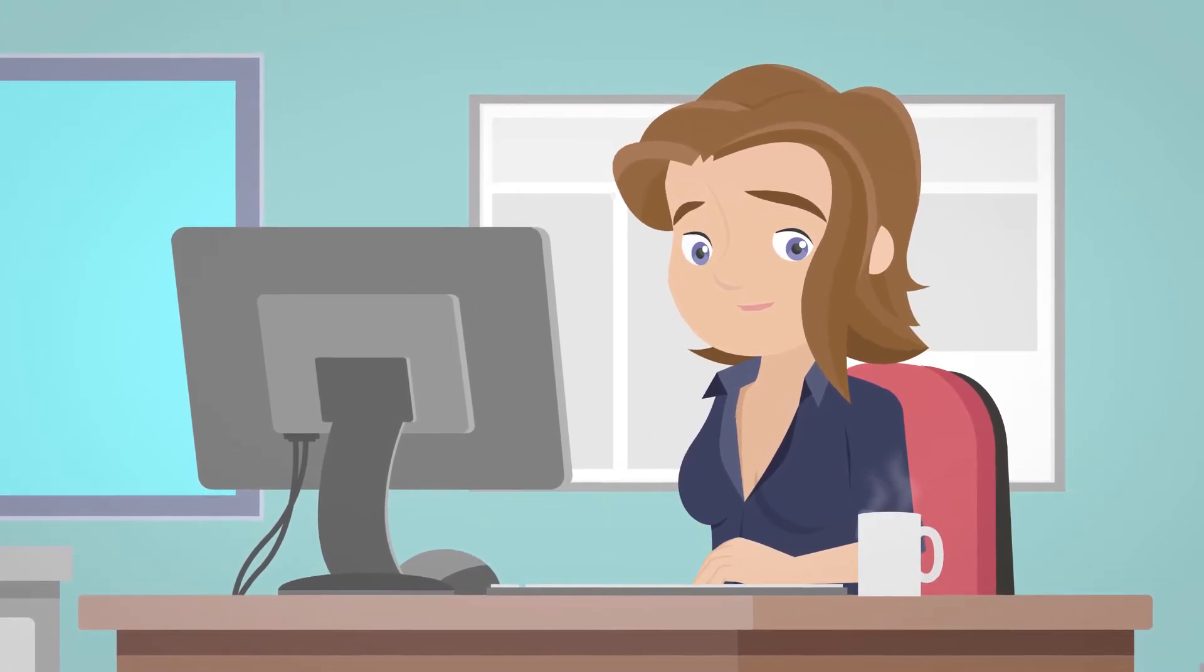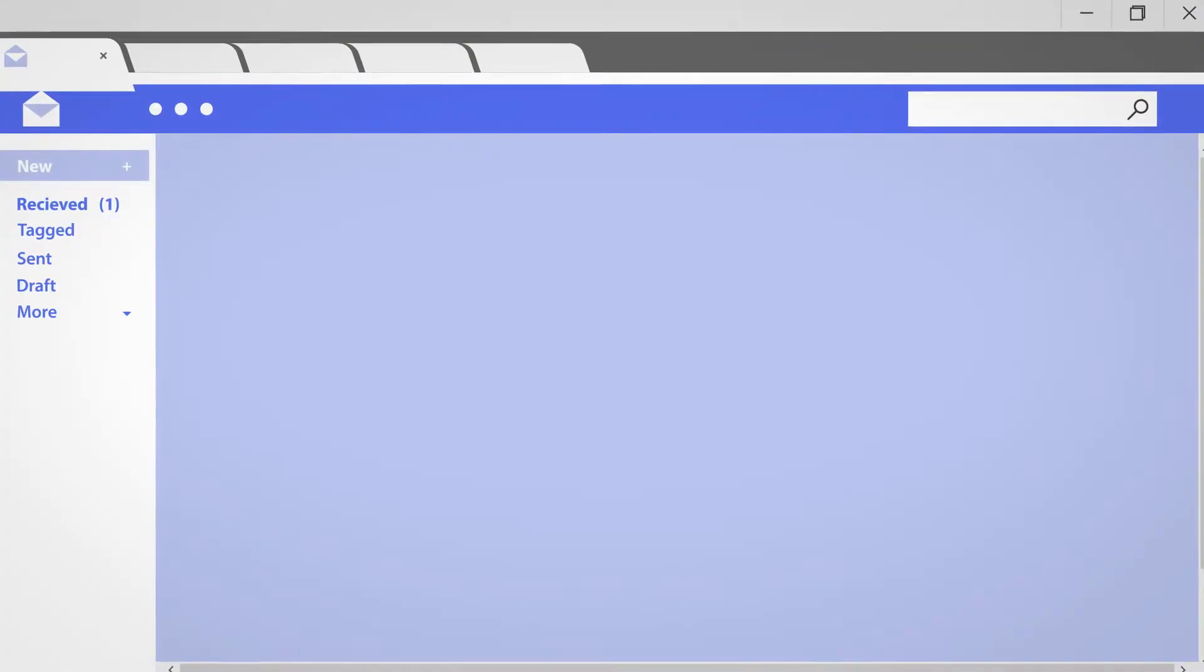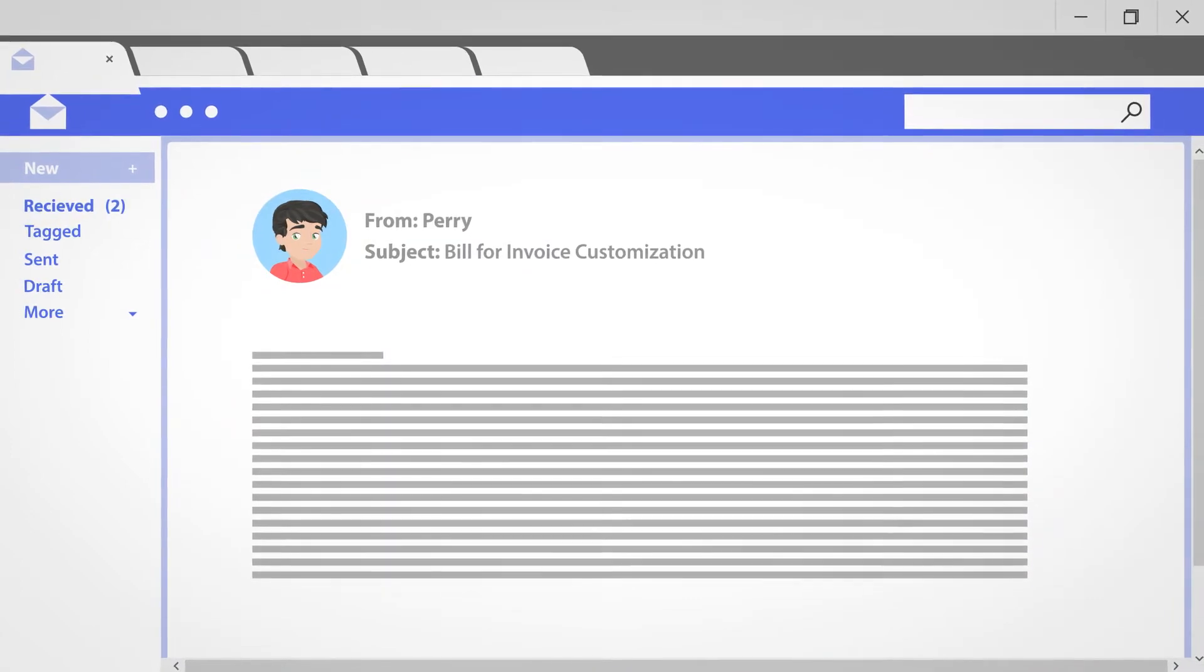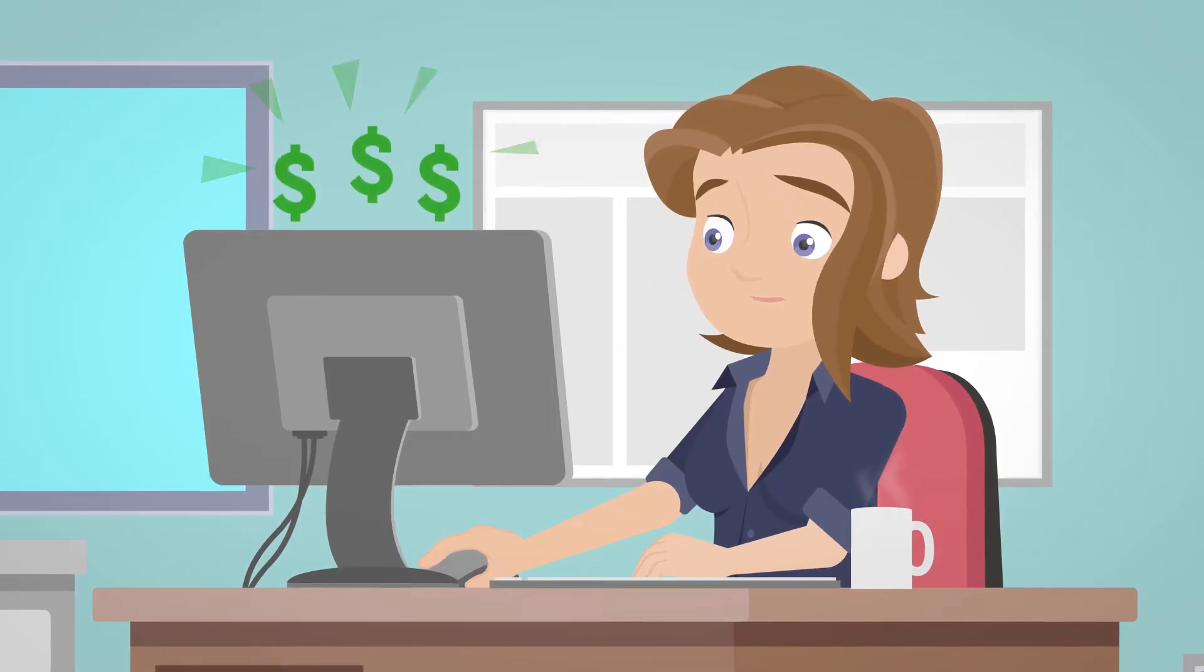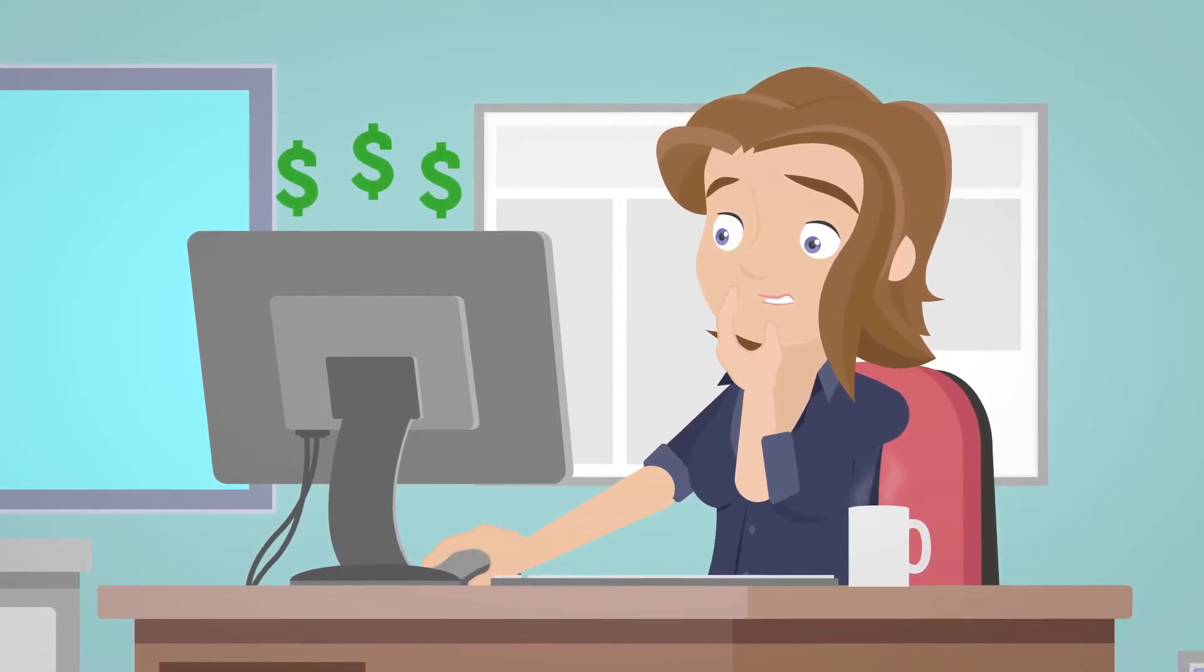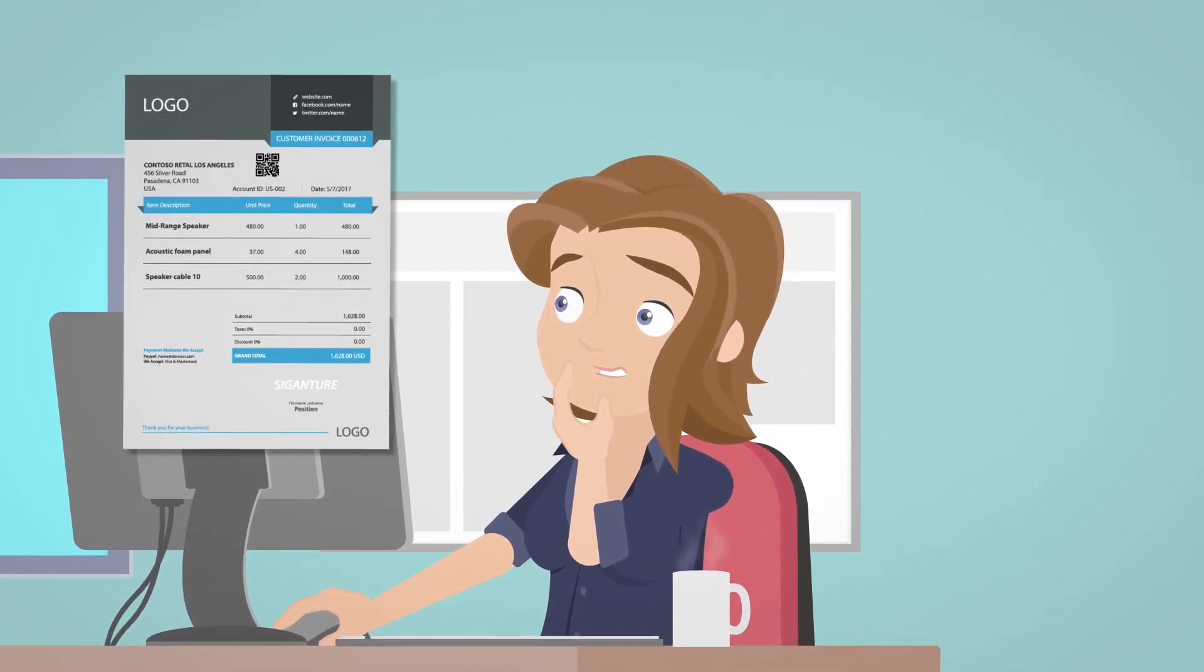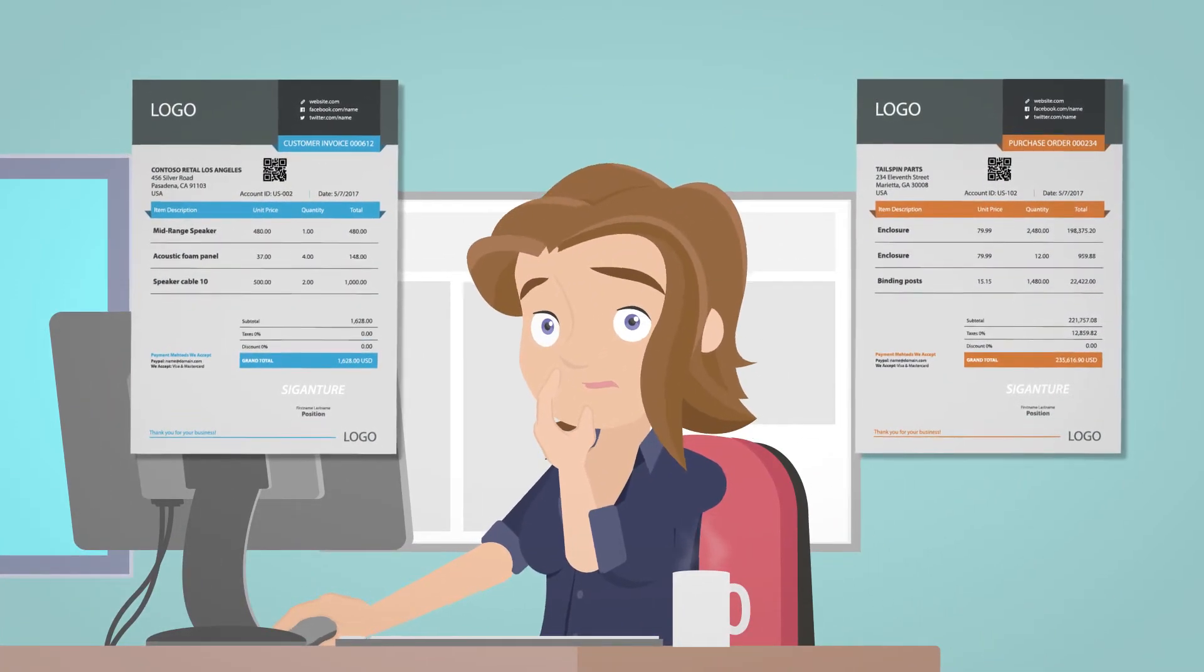Microsoft Dynamics Partner that Perry works for has billed Mary's company for the requirements they have implemented, and Mary has just realized how costly it will be to make any additional customization of reports such as invoices, orders, or confirmations.